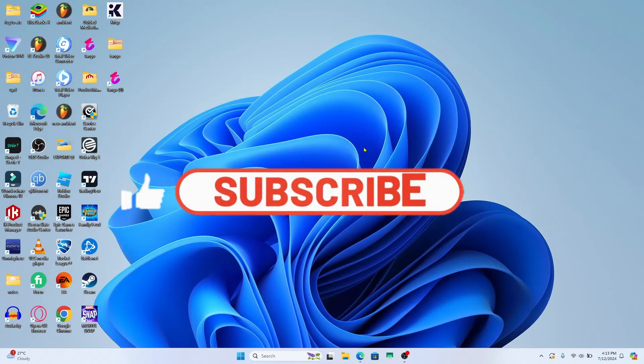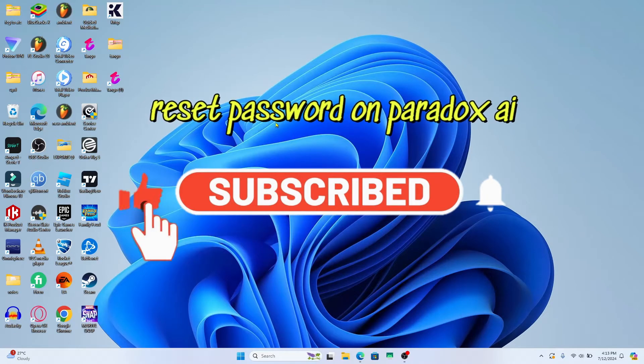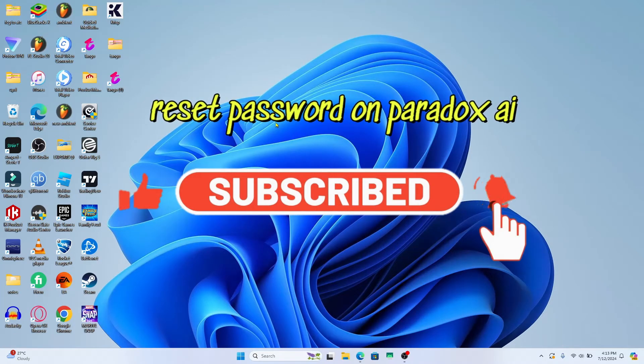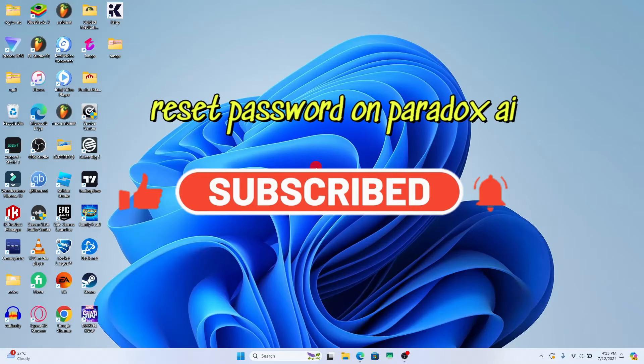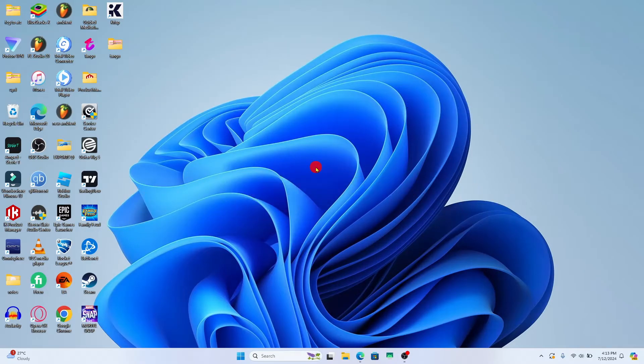Hello everyone and welcome back to another video from Weekend Tech. In this video I'm going to show you how to reset your forgotten password on Paradox AI. So let's get started right away.